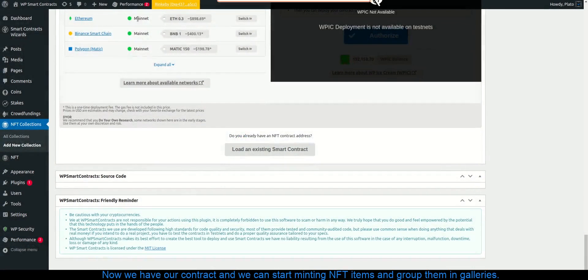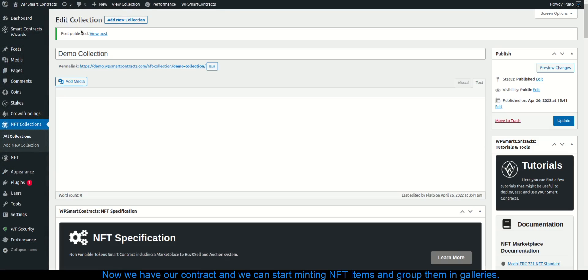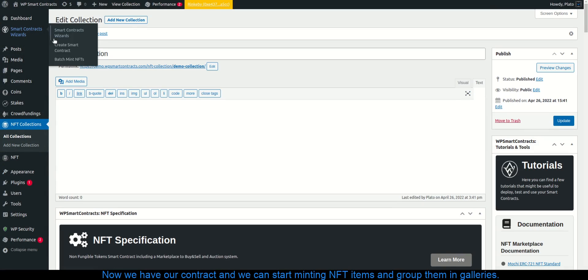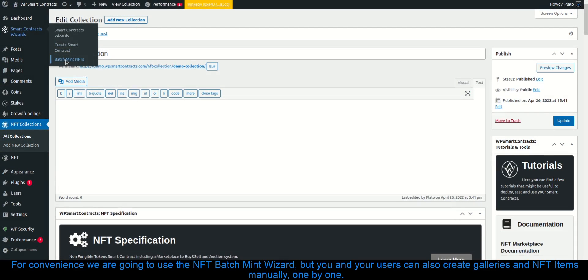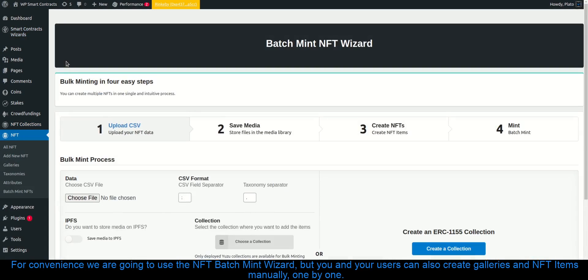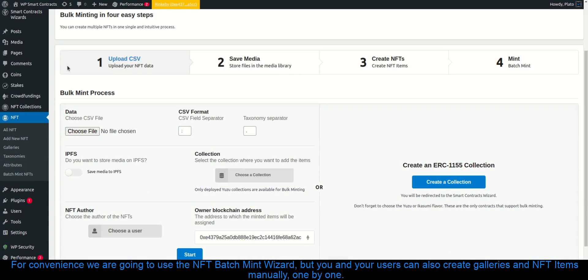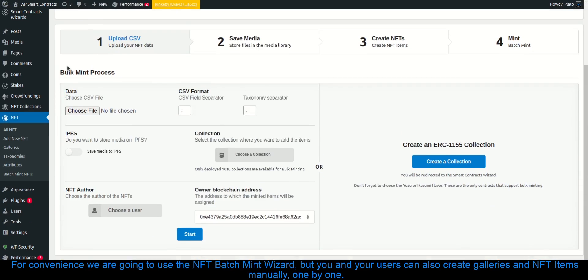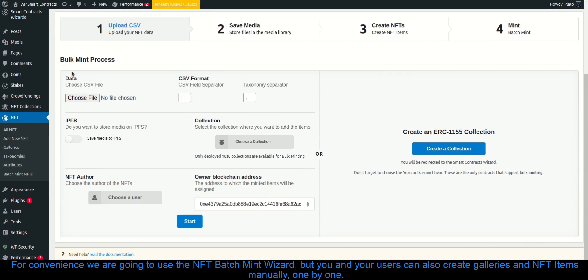Now we have our contract and we can start minting NFT items and group them in galleries. For convenience we are going to use the NFT batch mint wizard, but you and your users can also create galleries and NFT items manually, one by one.